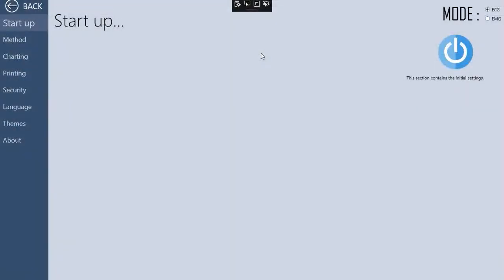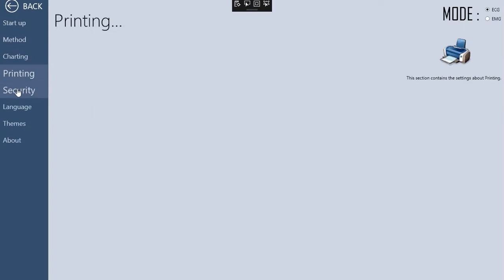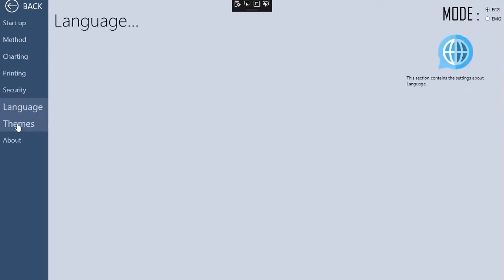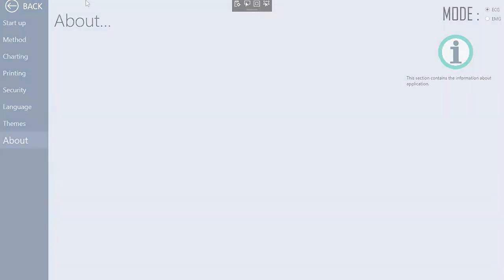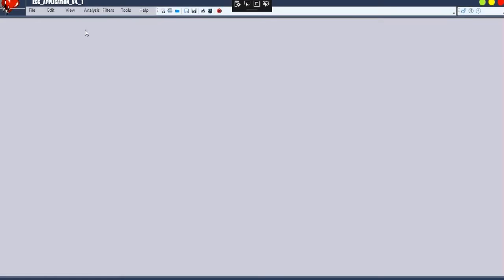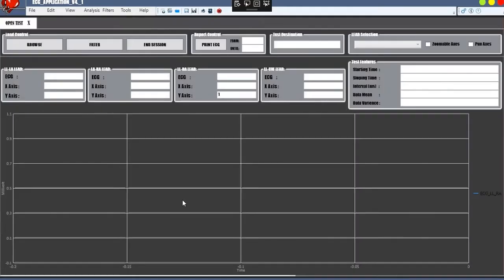There is also a separate section for the settings. Three theme options are available: dark, blue, and default.